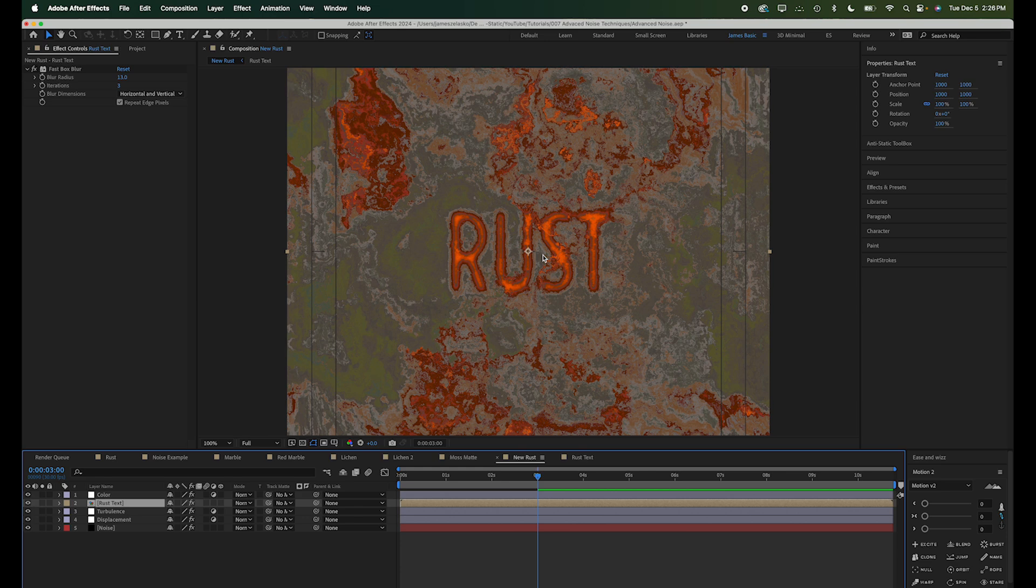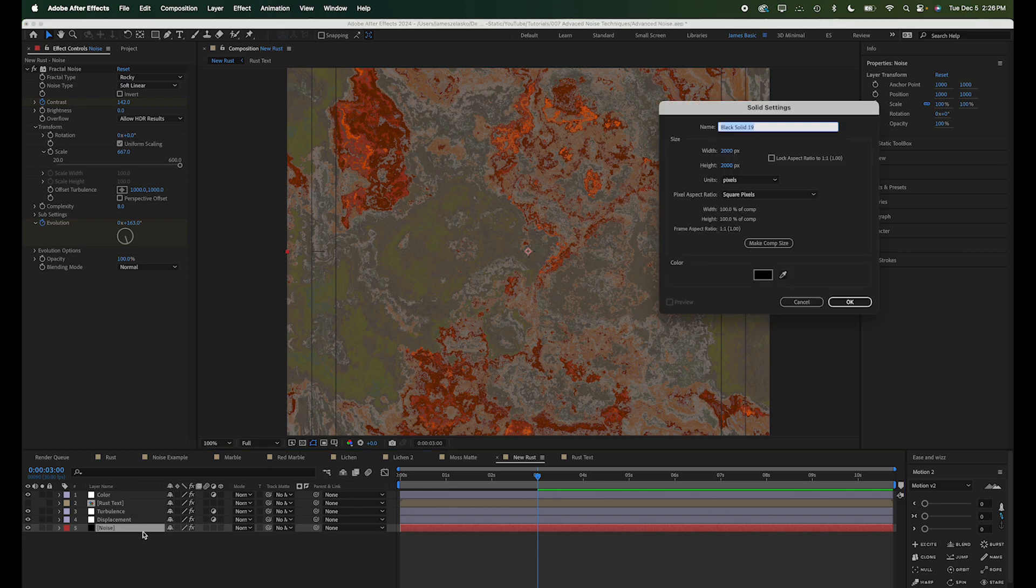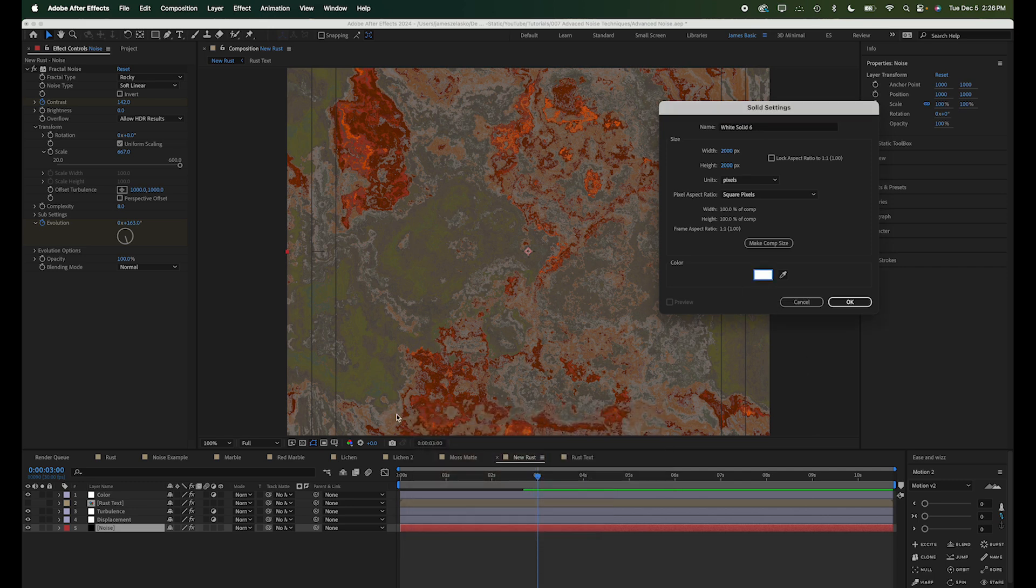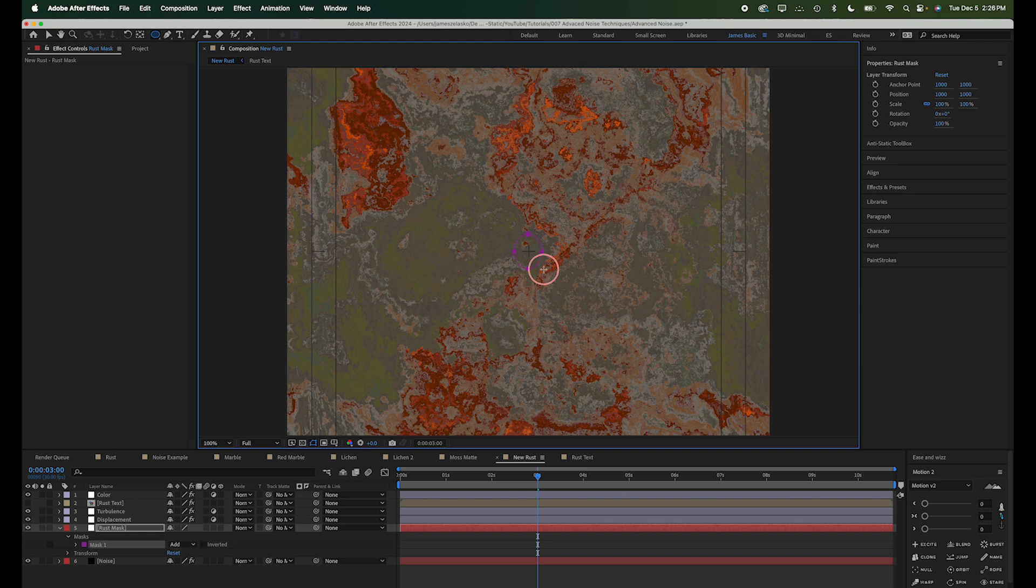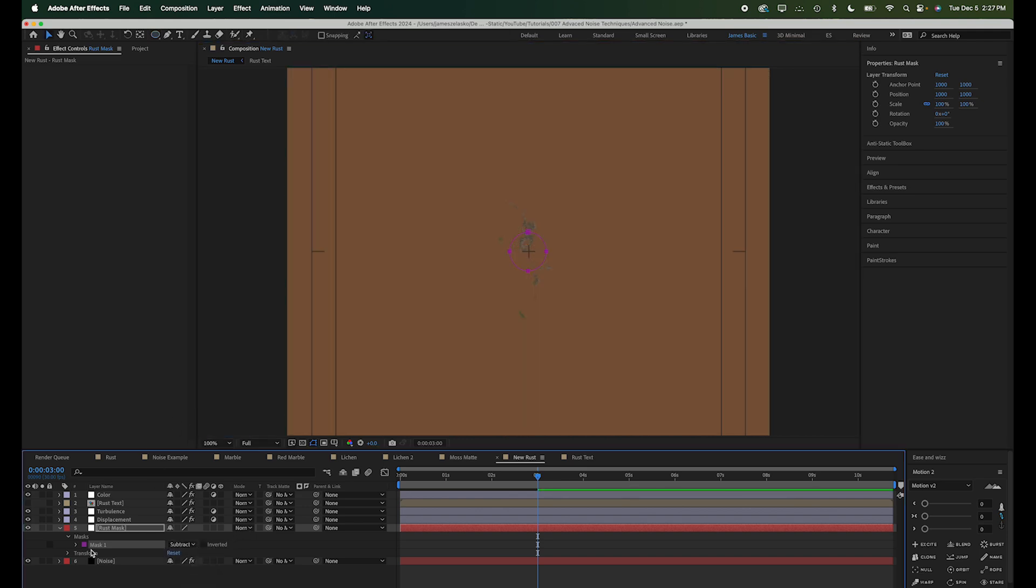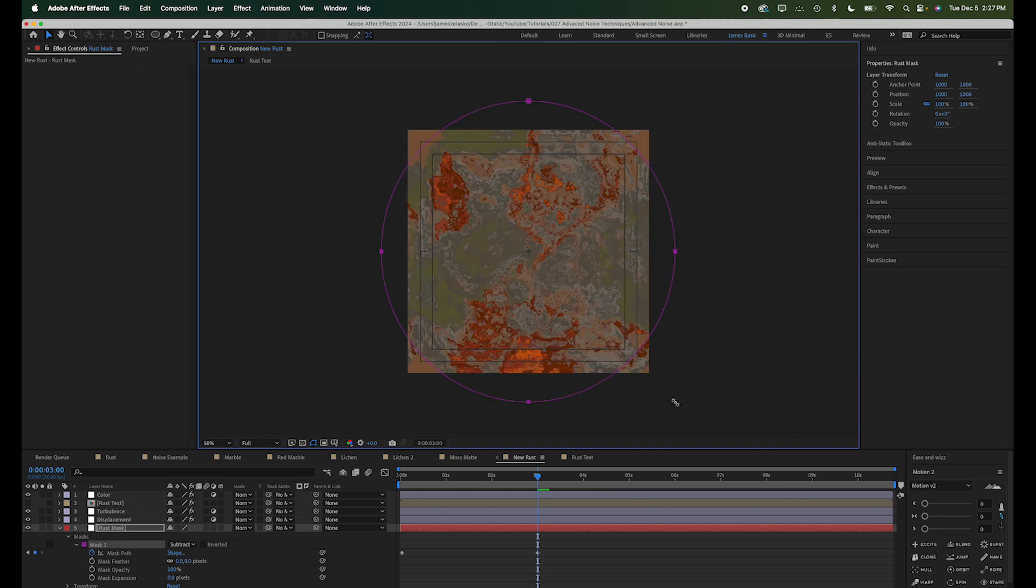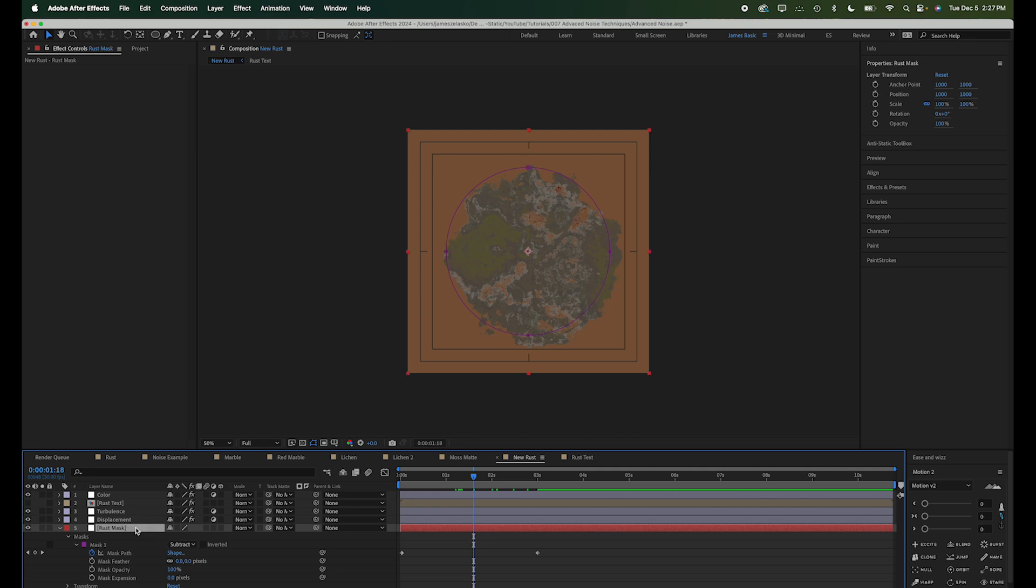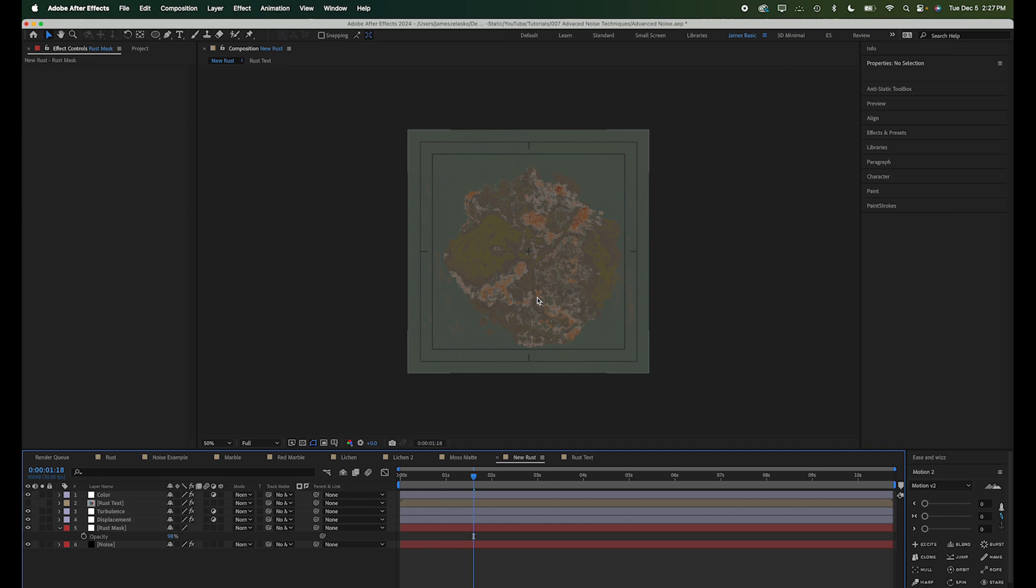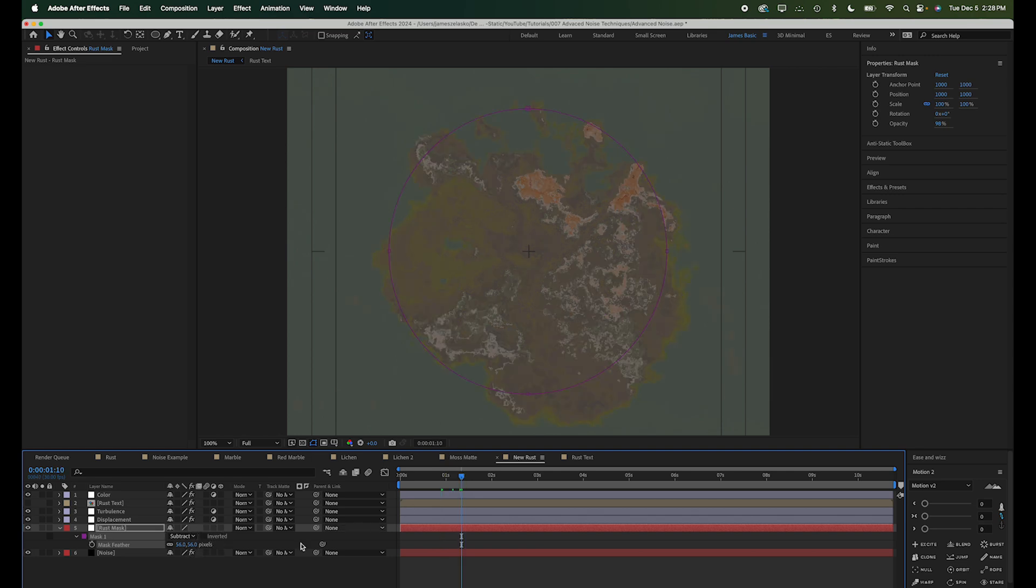Now we're going to want this Rust to spread out from the center. So let's turn off our text layer for a moment here. And right above this noise layer, let's create a new layer. This new solid, we're going to make it white and call it Rust Mask. Create a mask right in the middle here. And what we want to do is set this to Subtract. And then we can animate this mask from very small to very large. So it'll take over this whole image. All right, so now you can see this growing from the center outward. I'm going to set the opacity of this down just a little bit. So it changes the color. And we can add some feather to this mask. So we'll kind of get this highlighted edge a little bit.